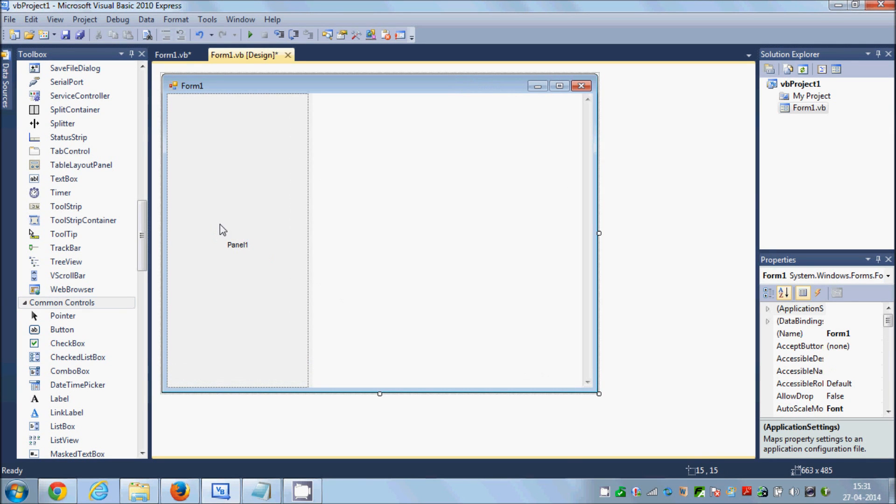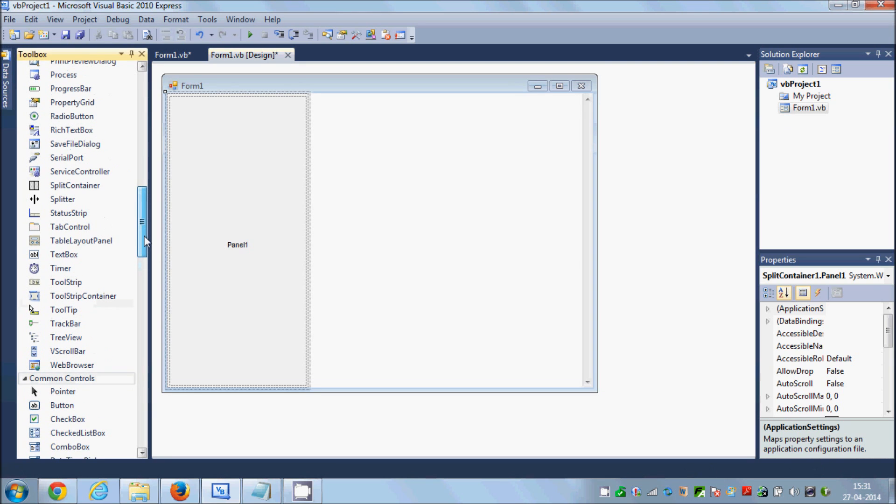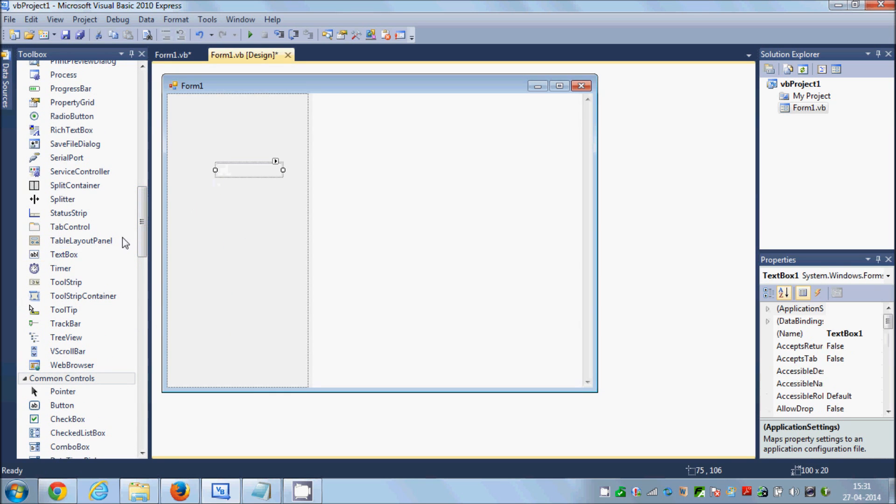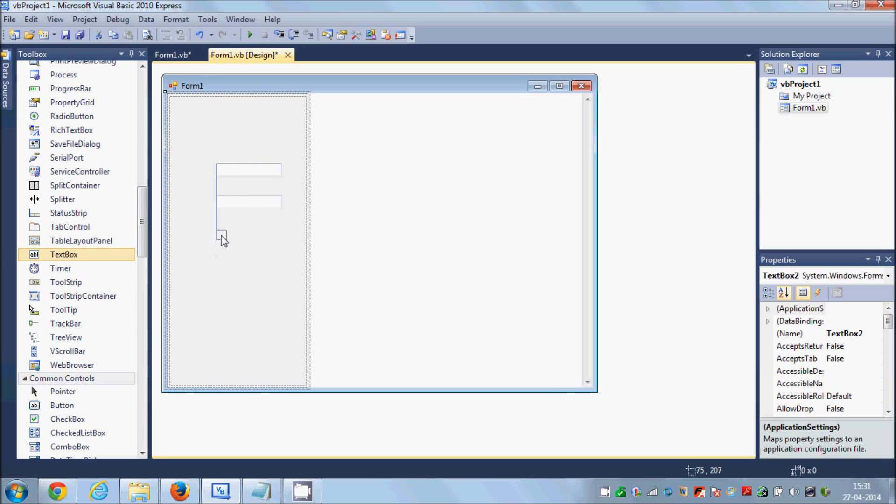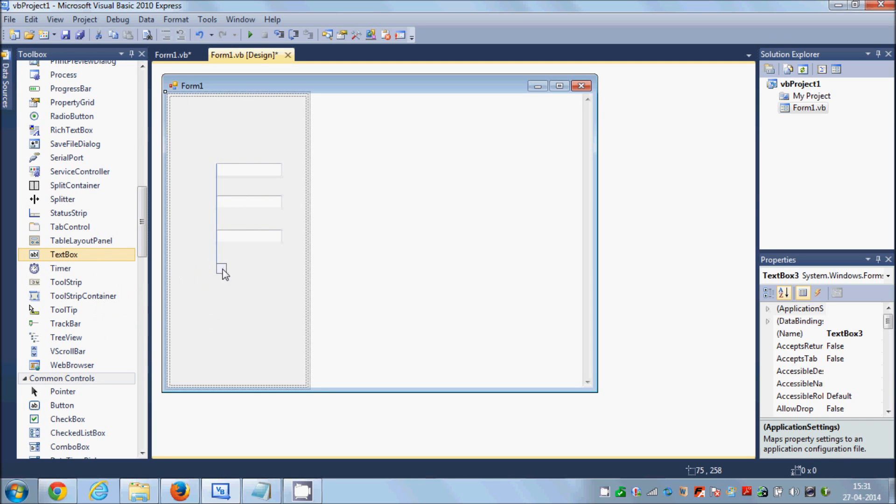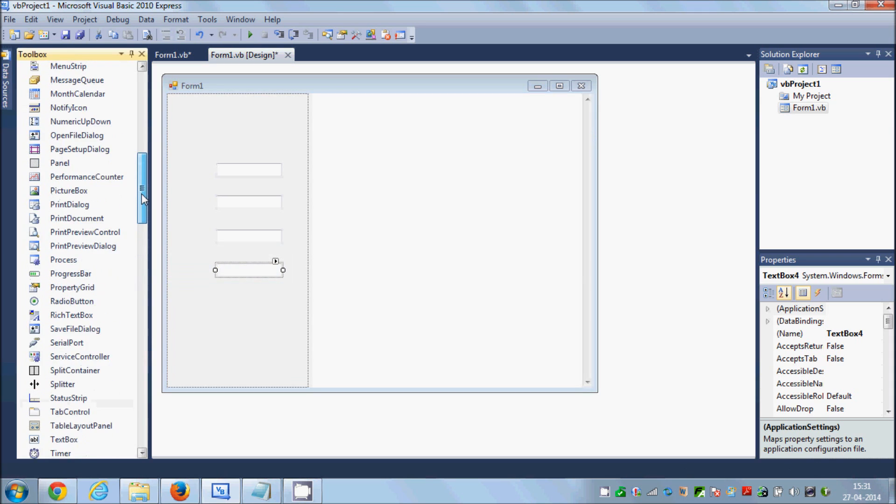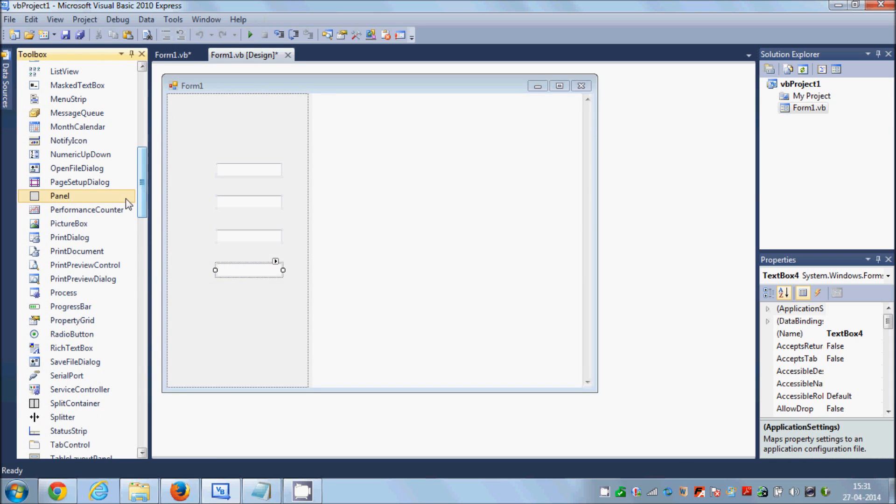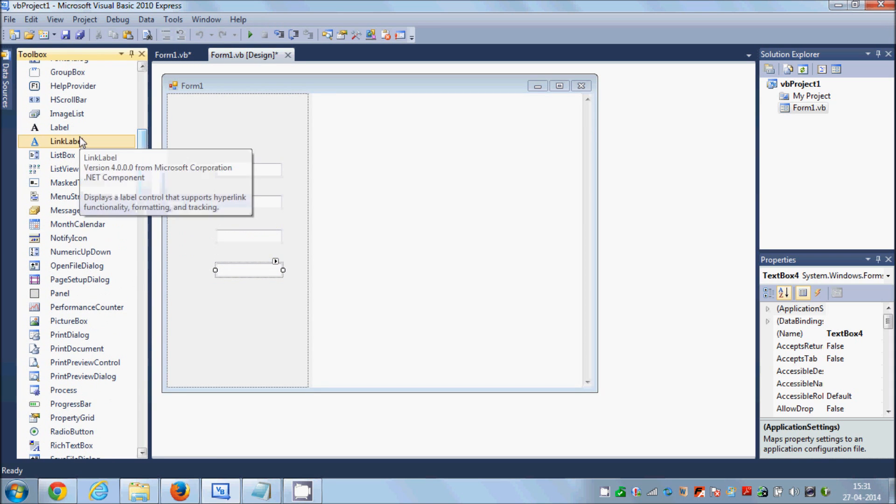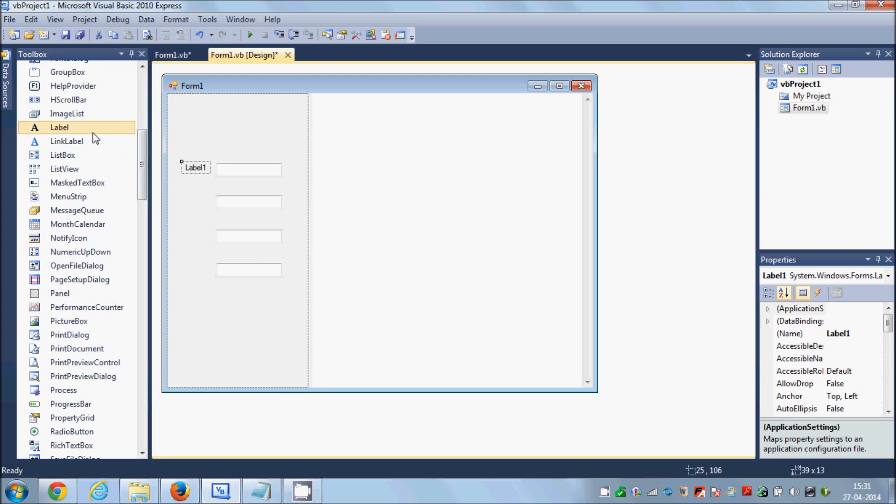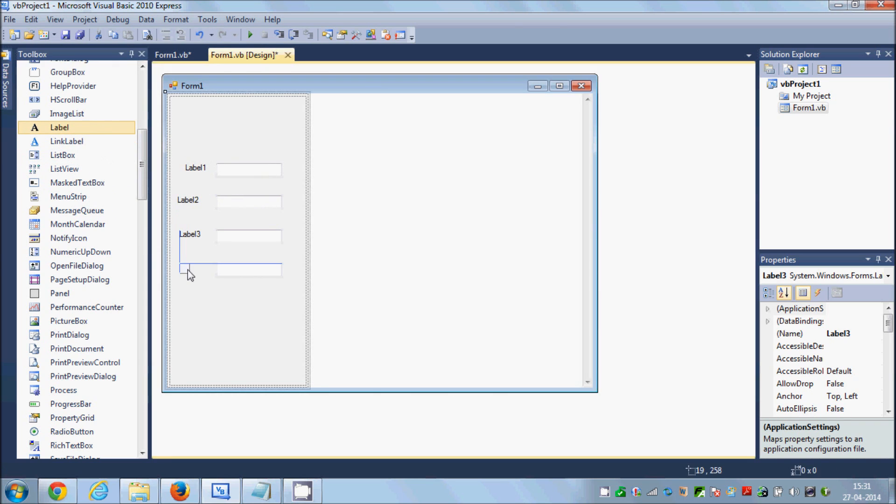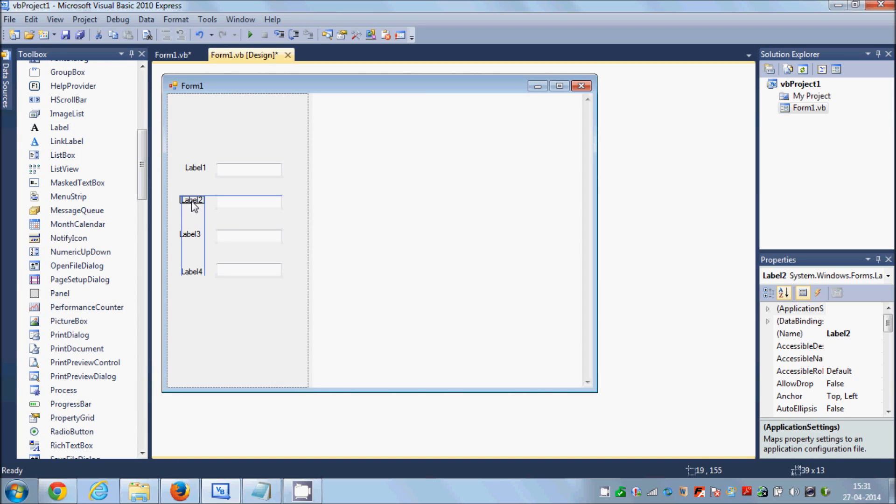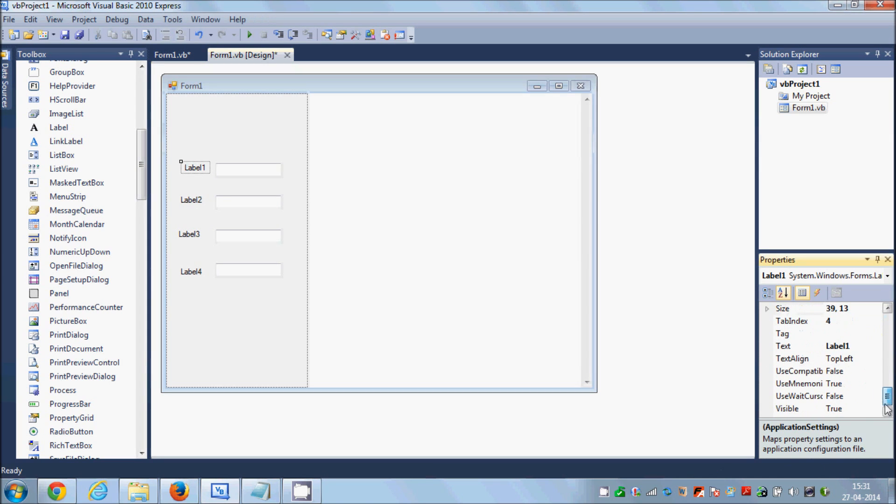And in here in the first panel I'm going to take four text boxes, text box one, two, three, and four, and four labels, label one, two, three, and four. I will change the text of these labels as street.